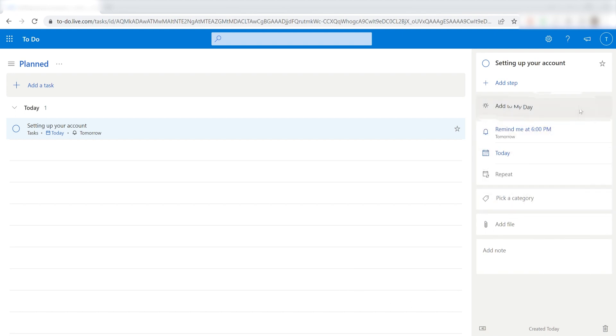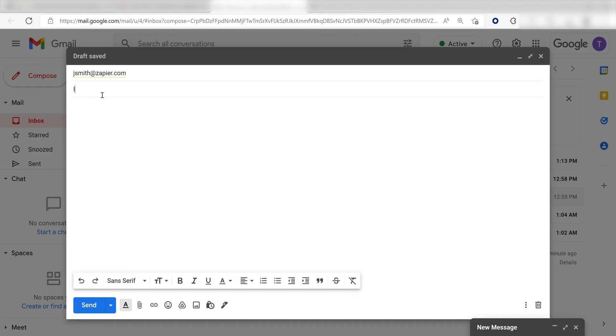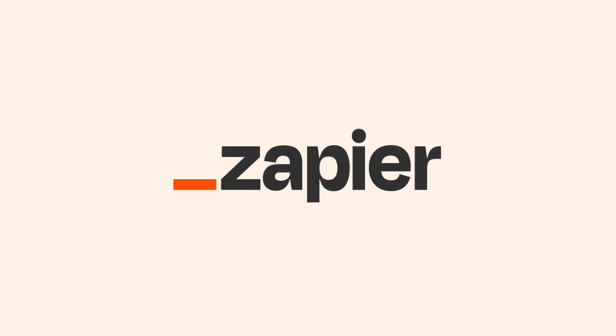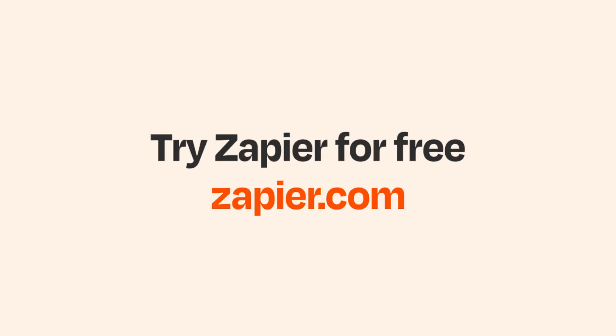I hope this was a helpful demo. Zapier can do so much more with these two apps and thousands of others. Check out Zapier. There's a free trial. Click the link in the description. I'll see you next time.